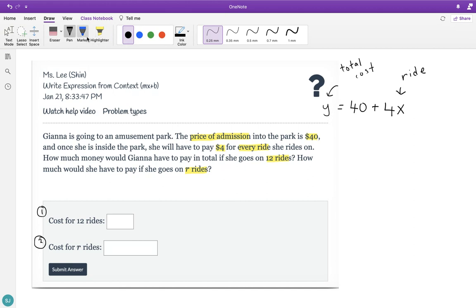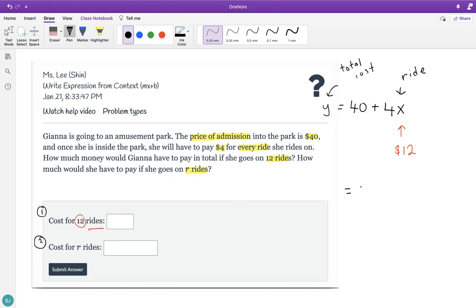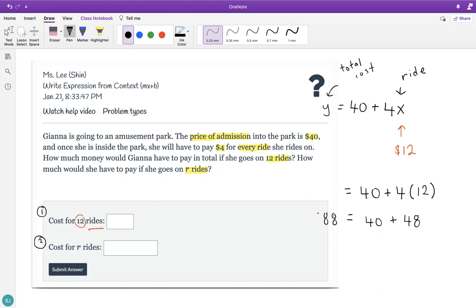So using this equation, let's figure out the answers for these two. First one is cost for 12 rides. So if she rides 12 different rides, how much is the total cost? Since it's 12 rides and each ride is worth $4, you plug in 12. That would be $40 to enter the park, plus 12 rides at $4 each. So 4 times 12 is 48, plus 40 equals $88. The total cost for that day if she rides 12 rides is $88.